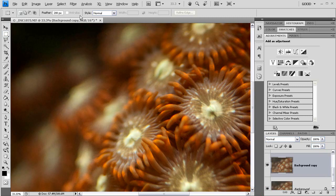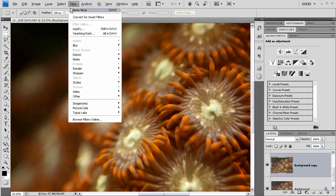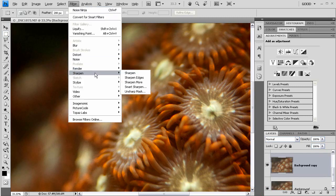Now on to the sharpening. I will pick Filter, Sharpen, Smart Sharpen, or Unsharp Mask, if you don't have Smart Sharpen available.